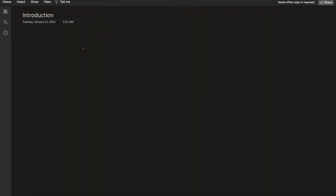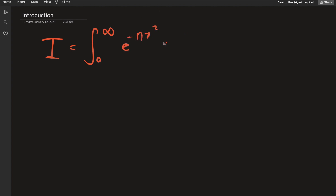The integral in question, let's call it I, is the integral from zero to infinity of e to the negative n x squared times cosine of alpha x dx. Unlike last time, I'm not going to use Leibniz rule for solving this integral.